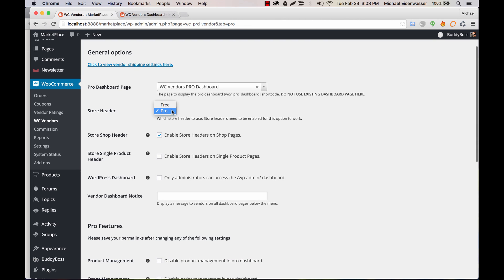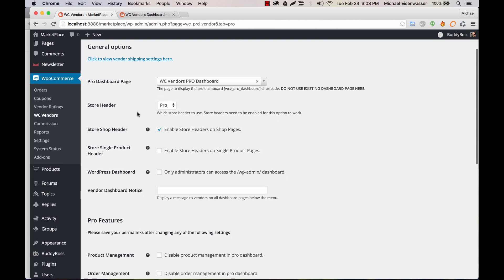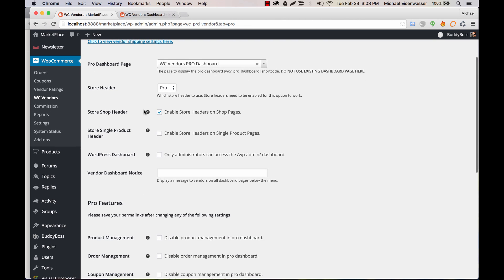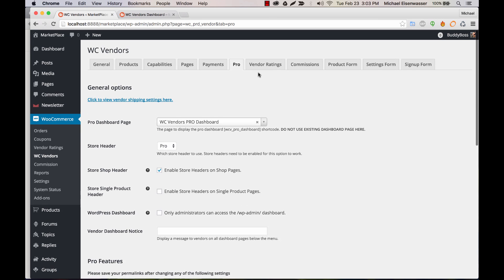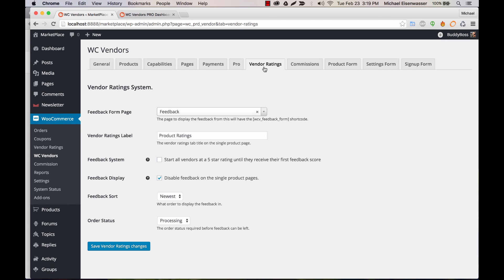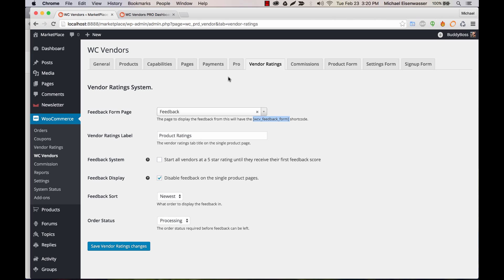Store header, you're going to want to select Pro. And again, enable the shop headers. And then vendor ratings, this is where you have your feedback page. If it didn't create a page for you already, again, you'd want to create a page called Feedback and enter the shortcode in there and then come back here and save it. This is the area where after you've made some purchases on the site, you might want to go and leave feedback on those purchases. And the feedback takes place on this page.